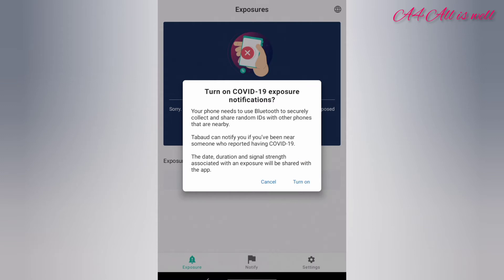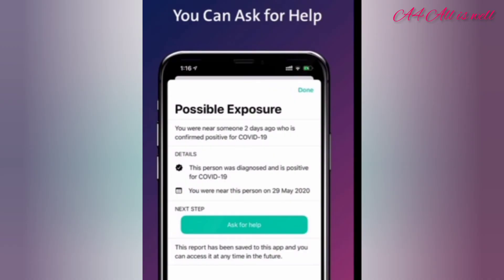If you are exposed, the page will appear like this with the exact day of your exposure. In such cases, you can click on ask for help in order to seek assistance.